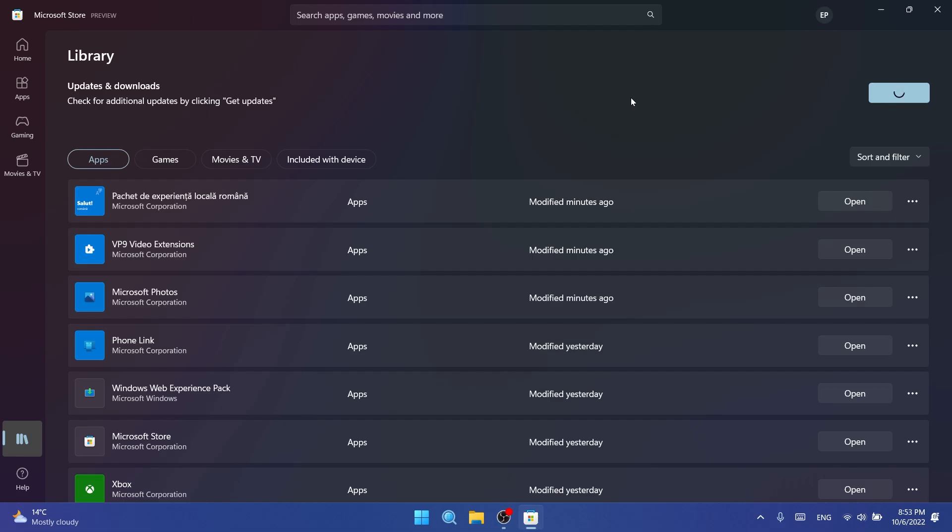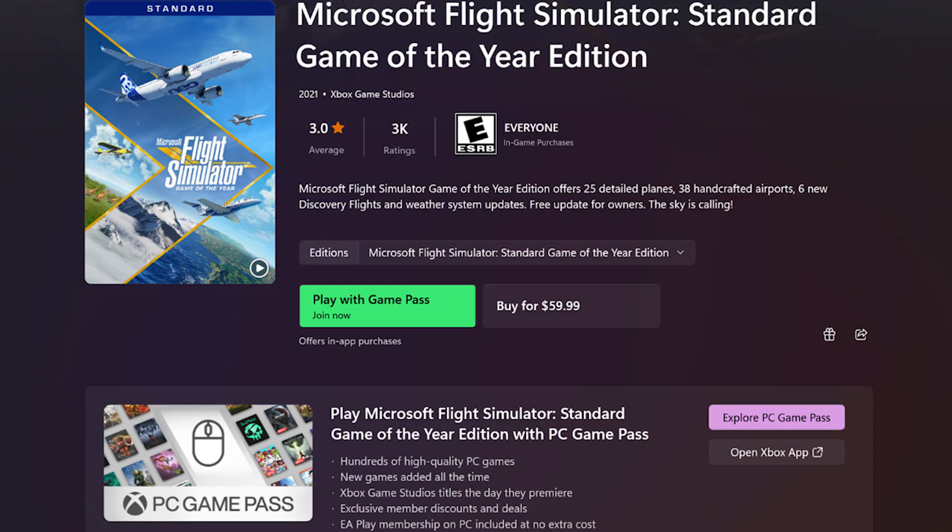While finding games in the store, the games will now clearly show when they are available with Game Pass as well as the current available price. On the detail page of such a game, they updated the button design and added a new section to let you know what is included in the subscription.